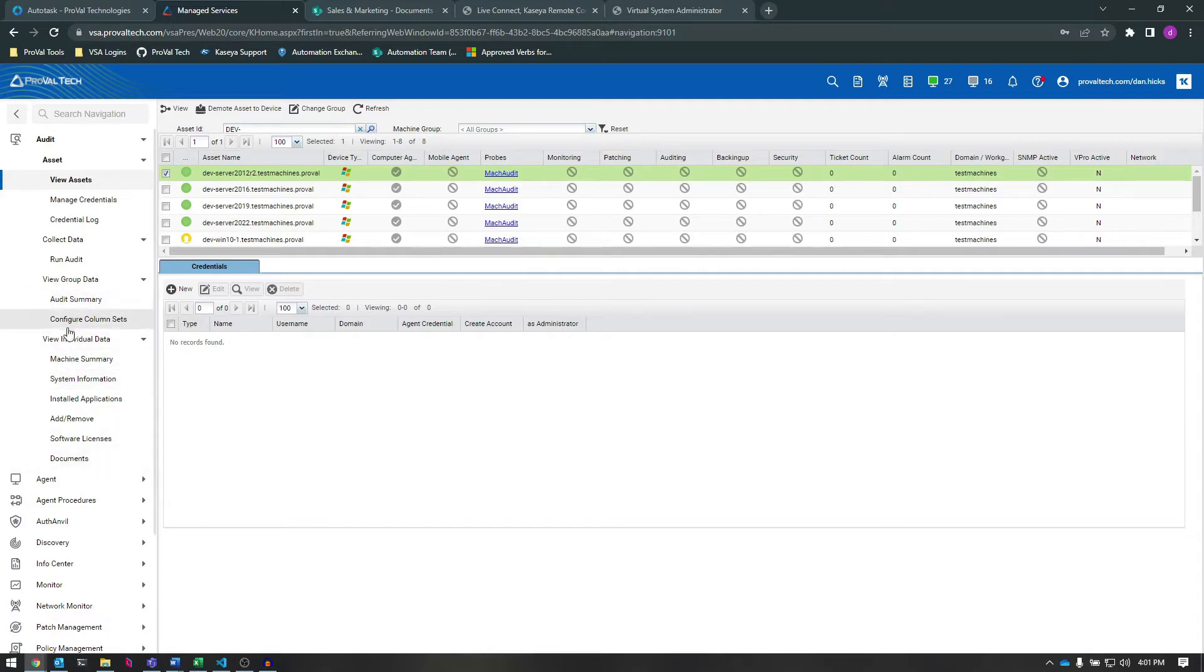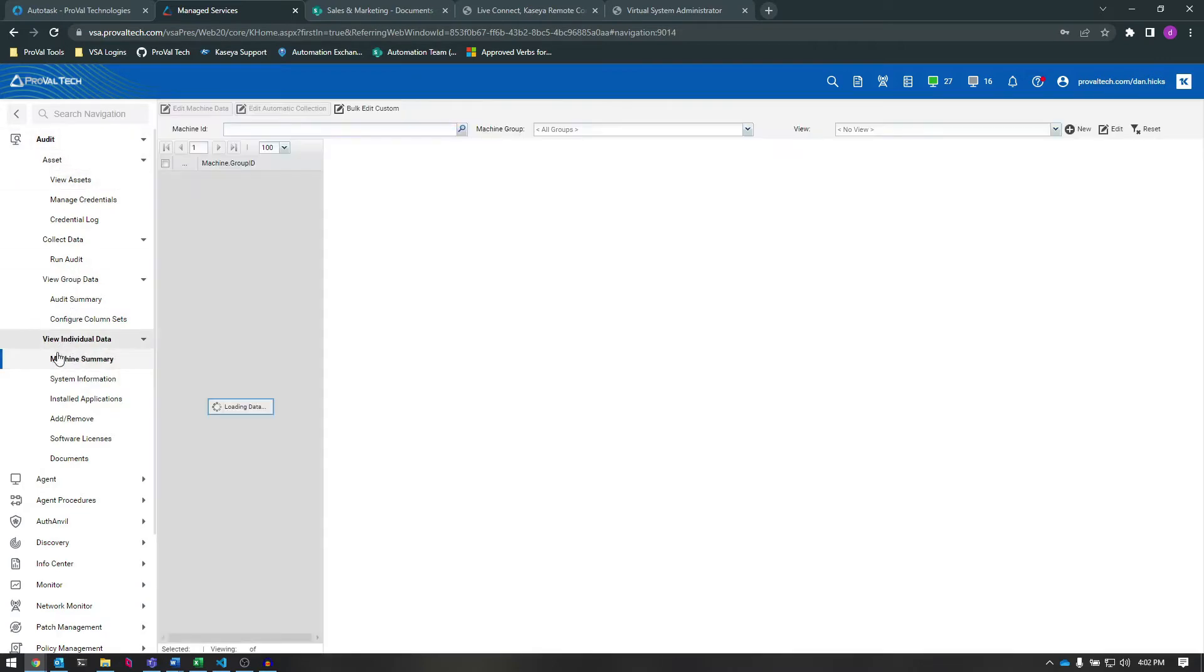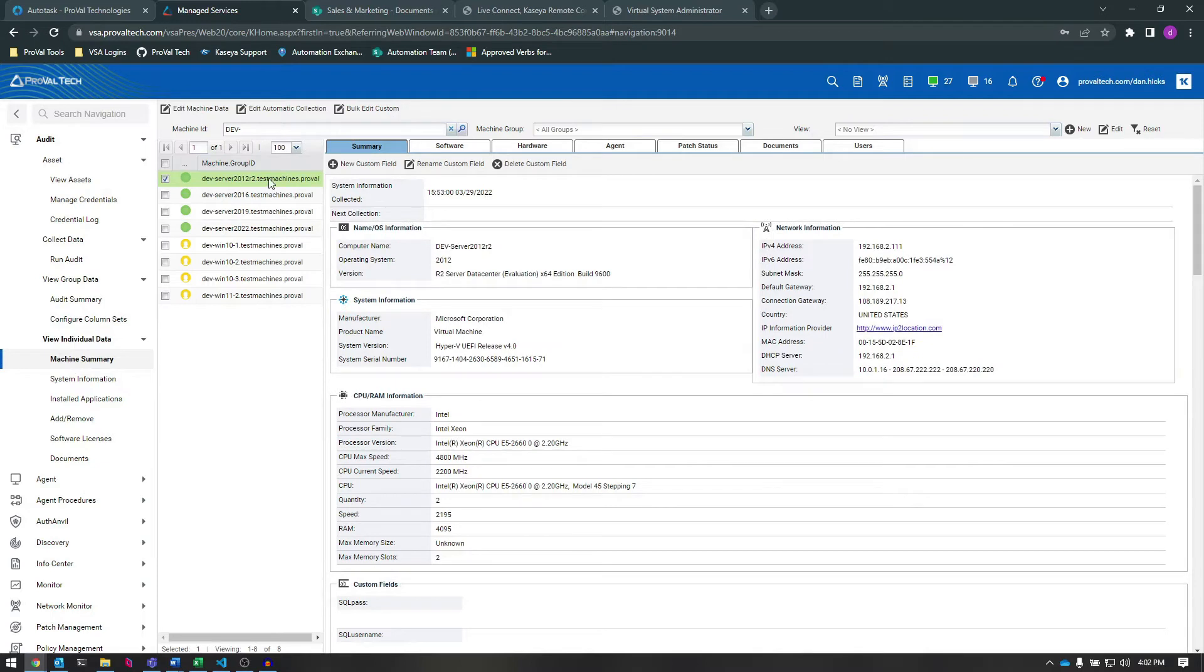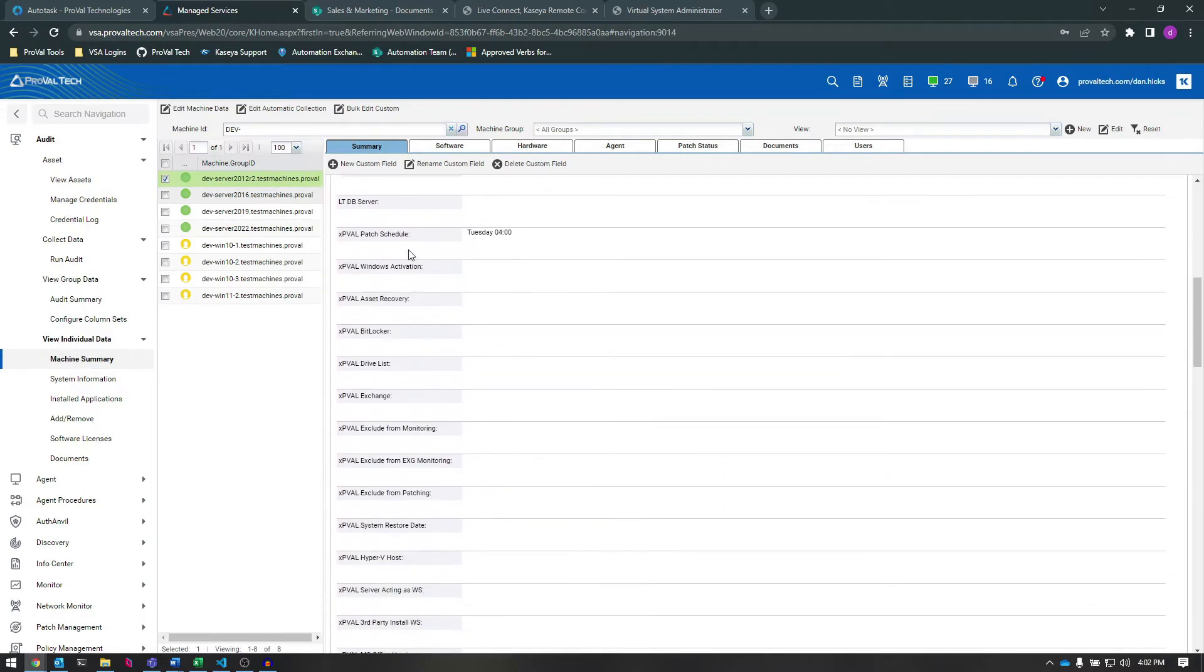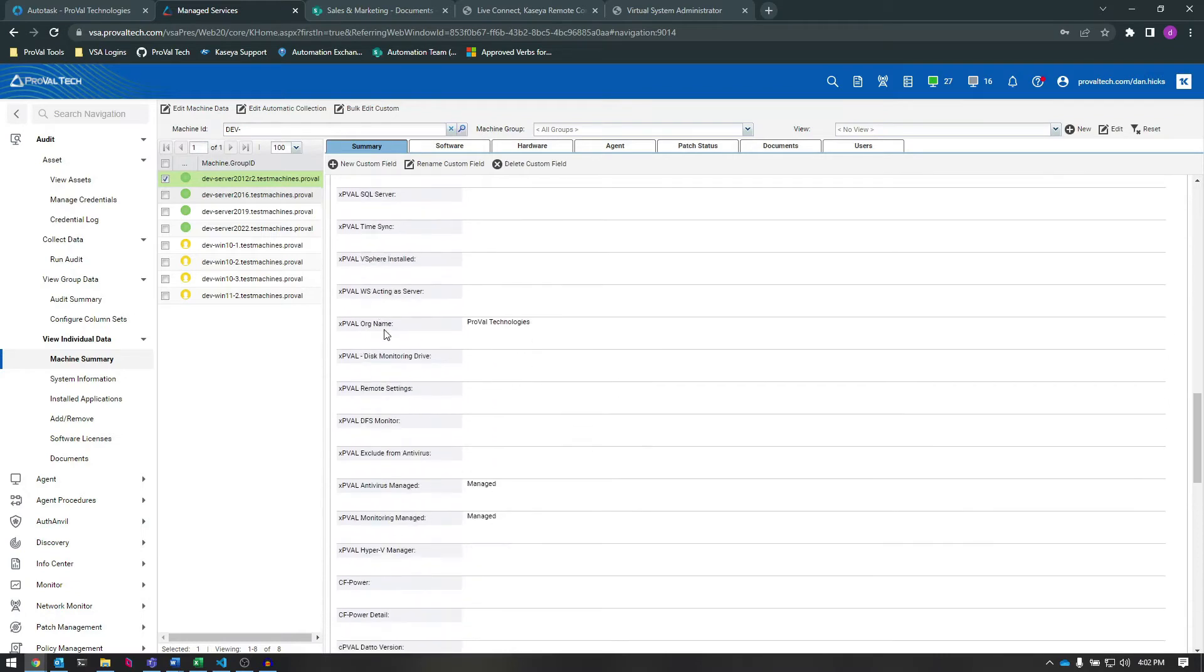To view and modify Machine Custom Fields, we need to go to Audit, View Individual Data, Machine Summary. On the Summary tab here, if we scroll down, we can see all of our Machine Custom Fields that we've created over the years.